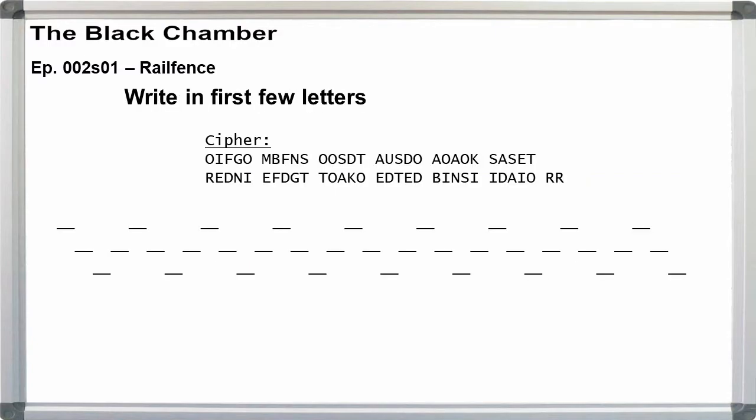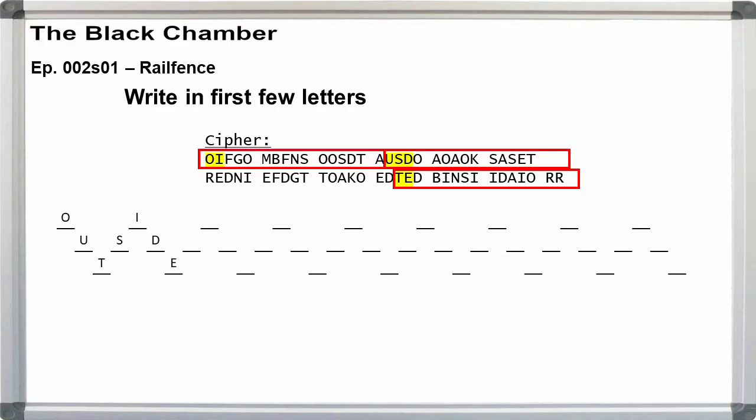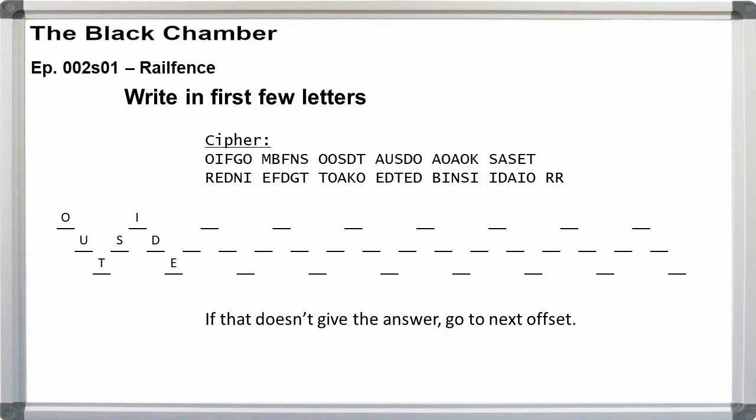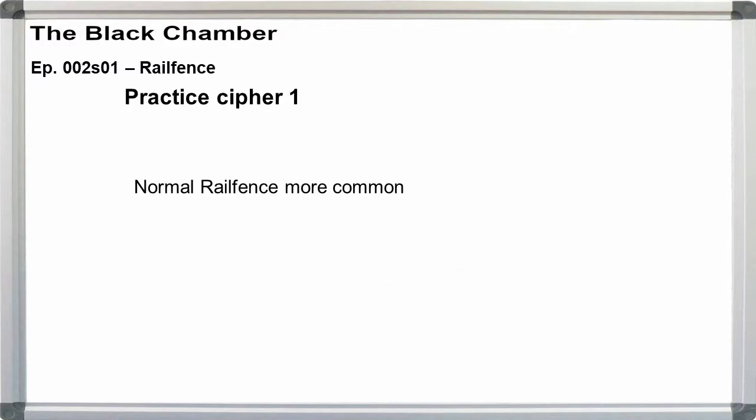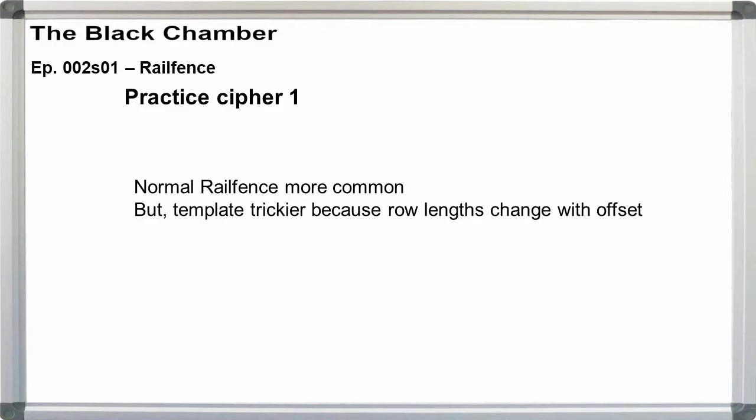Next, making sure you are using a pencil and not a pen, just write in the first 10 letters or so of the message. You'll need more letters as the number of rails increases. You should be able to tell pretty quickly if you have the right number of rails and offset. If the message looks garbled, erase it and go to the next offset, then go to the next rail count. Normal rail fence with the cipher message off by rows, while more common, is a bit trickier for using a template because the row lengths change based on the offset.